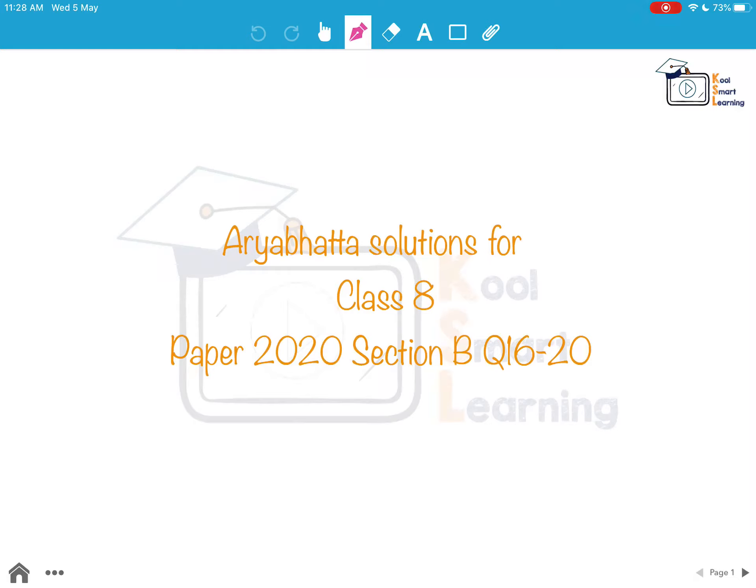Hello friends, in this session we are going to take up questions 16 to 20 of Class 8, Aryabhatta 2020, Section B.